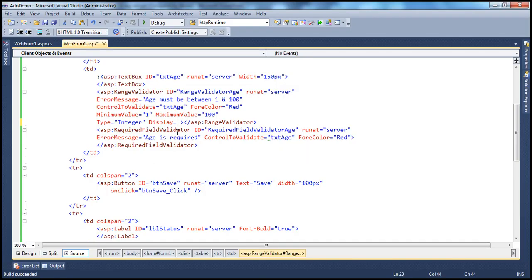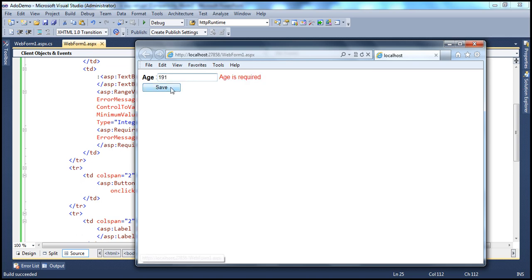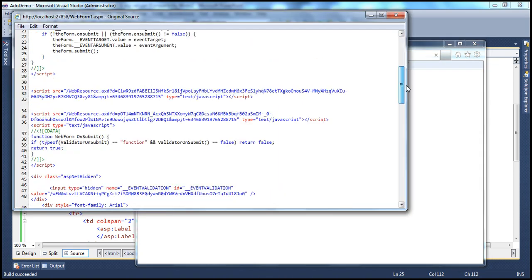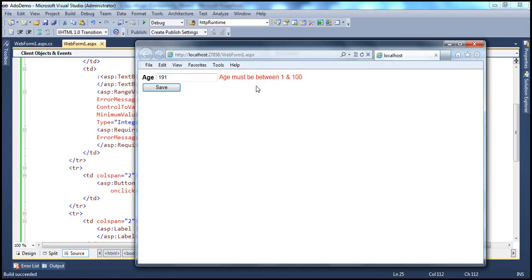Let's set the Display property of the range validator to Dynamic, and do the same for the required field validator. Now let's run this. If I don't enter age, the required message appears correctly. Entering invalid age 121 shows age must be between 1 and 100. Viewing the source now, the span tags are rendered with style display:none. When a tag has display:none it doesn't occupy space on screen, so the messages are displayed exactly where expected.